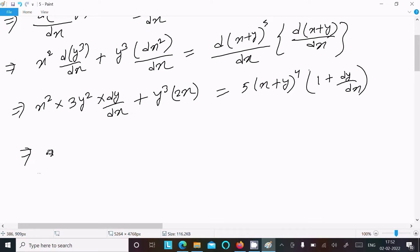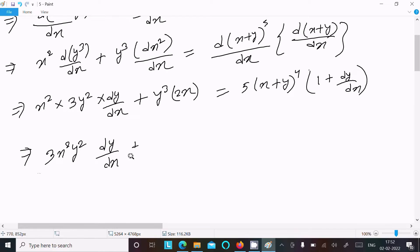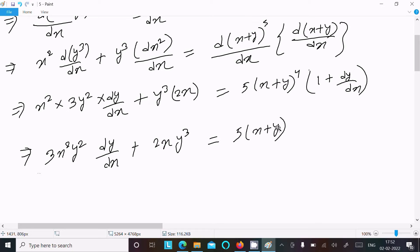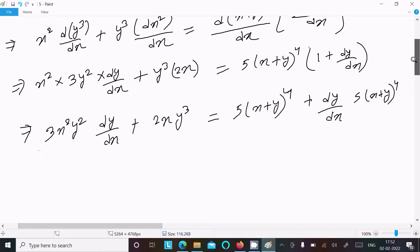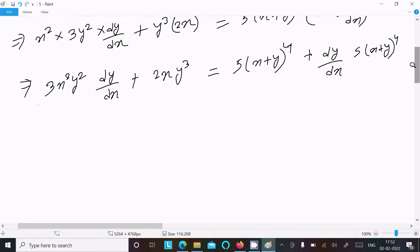Writing out all the differentiated terms: we get 3x squared y squared dy/dx plus 2x y cubed equals 5 times x plus y to the power 4, and then plus 5 times x plus y to the power 4 times dy/dx.